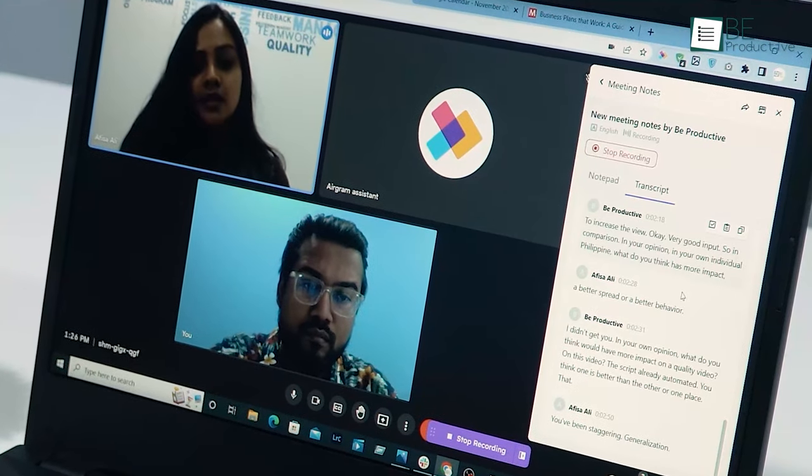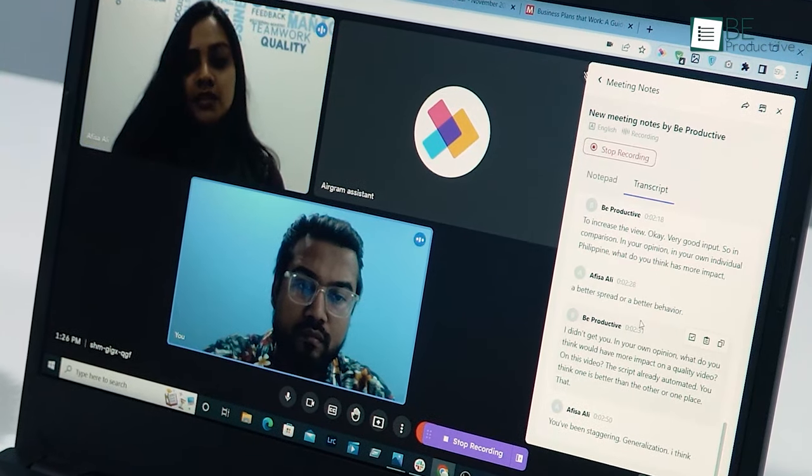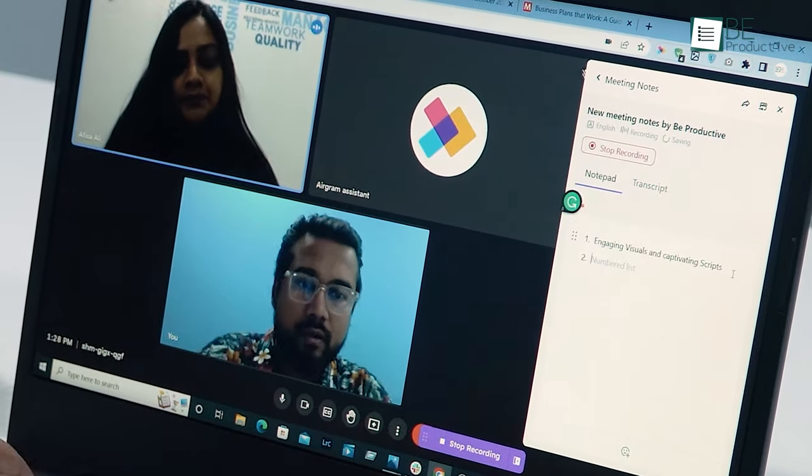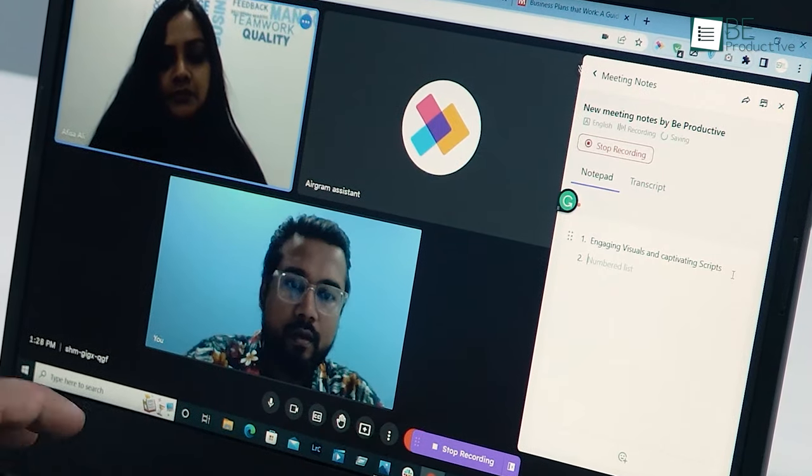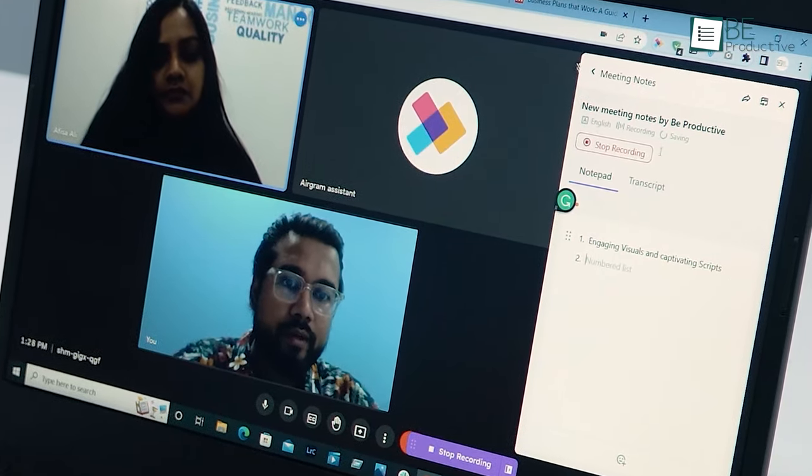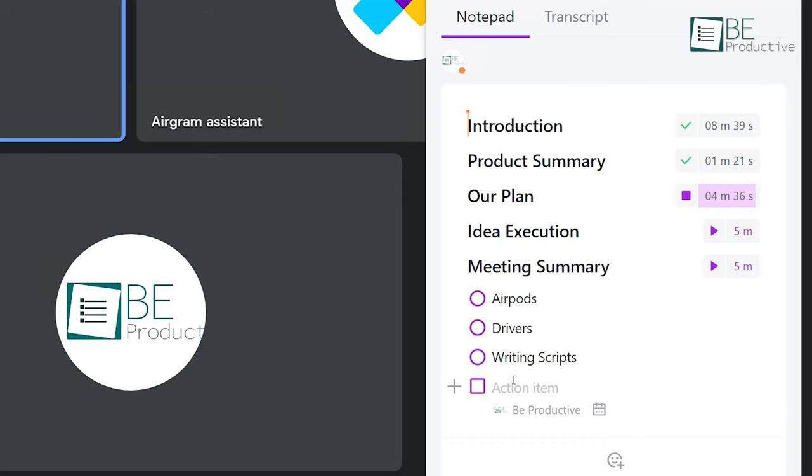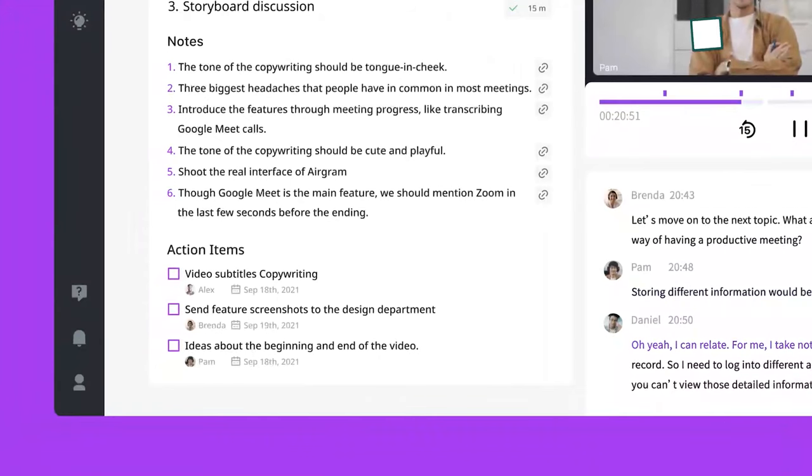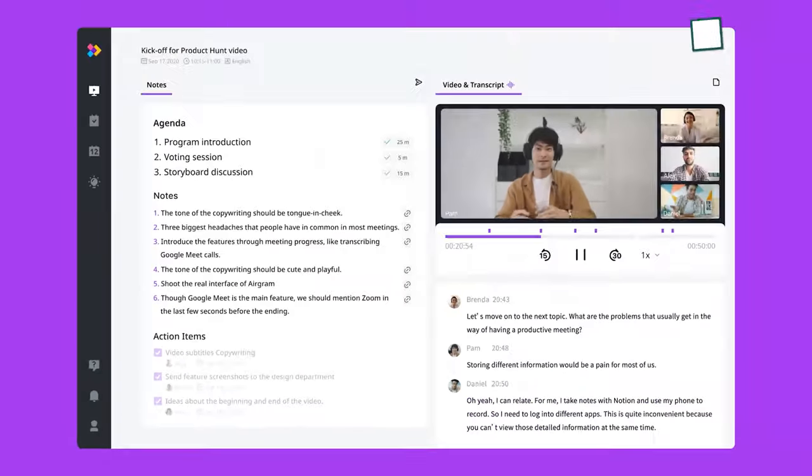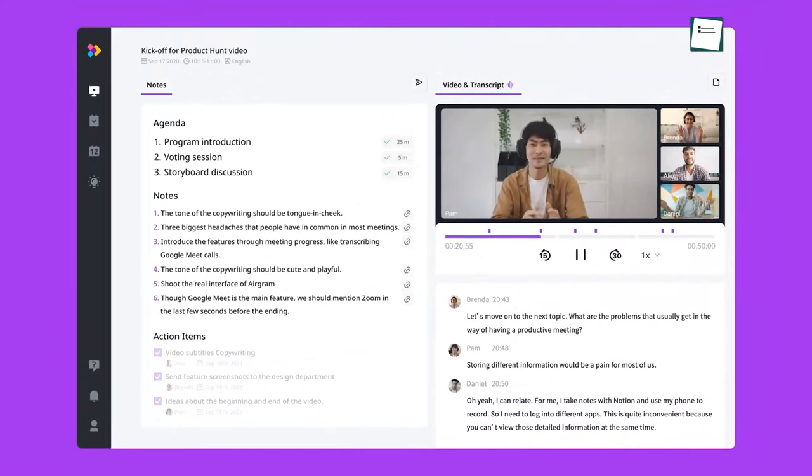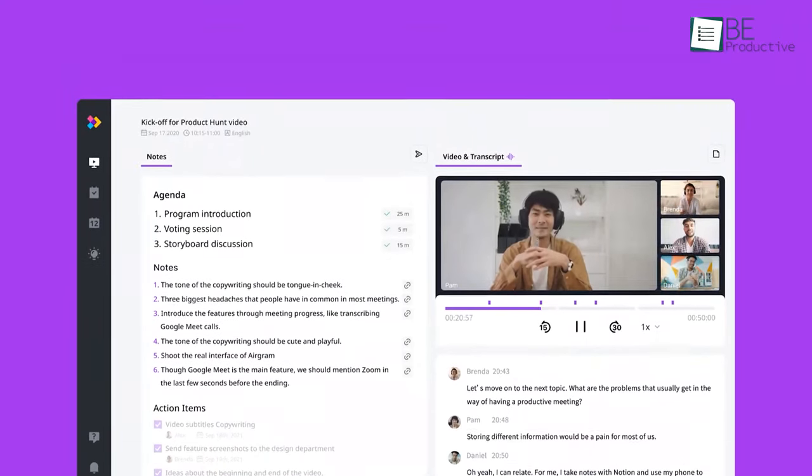You can take notes via the extension or use the webpage notepad to organize the transcript into shared and private notes. Additionally, you can assign action items to specific individuals with due dates. It also has the ability to take and co-edit meeting notes, add action items and assign tasks, and easily share notes via Slack.